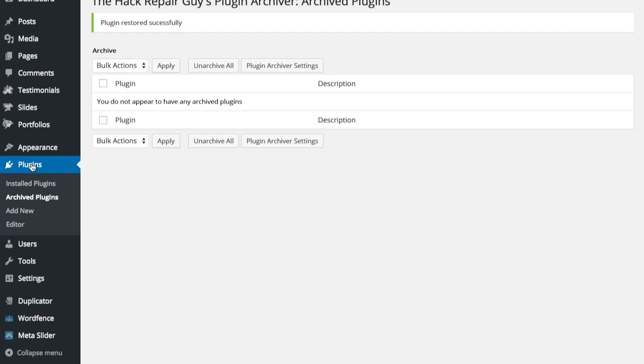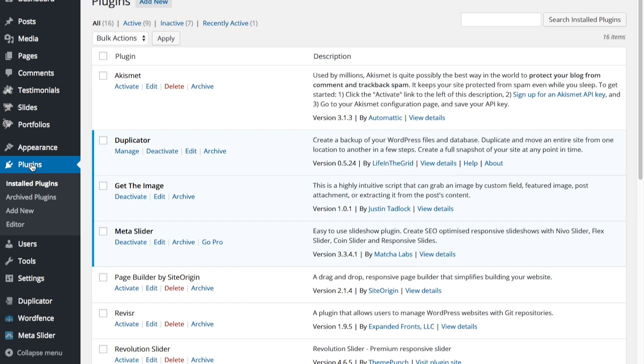Now I'm going to take you a little bit more advanced. We're going to create multiple backup directories. I'm going to go to Settings and then Plugin Archiver.